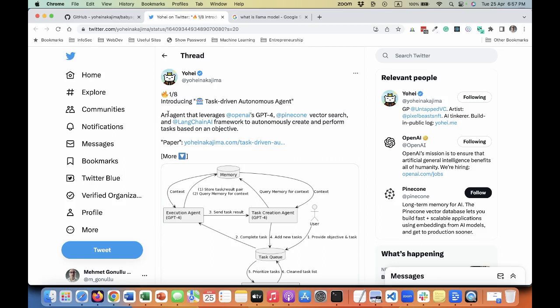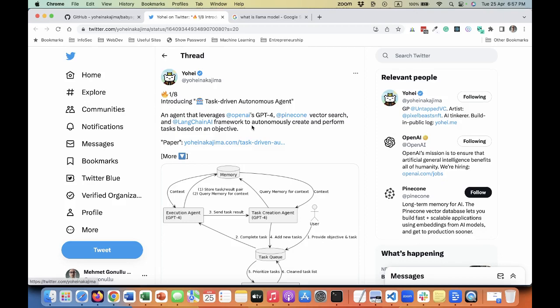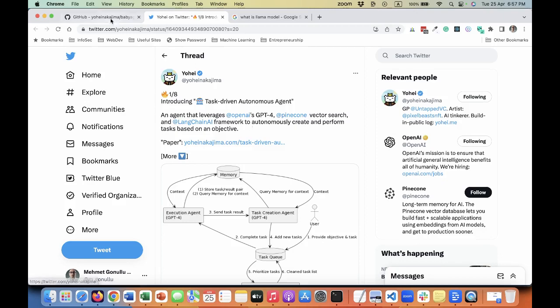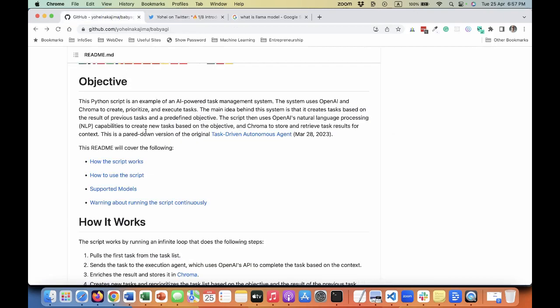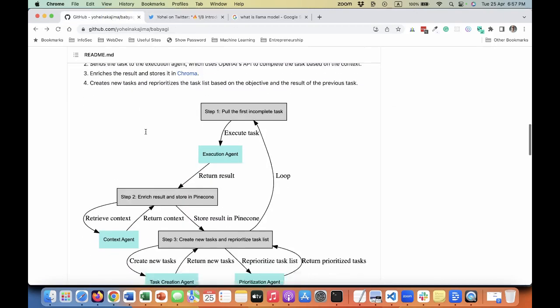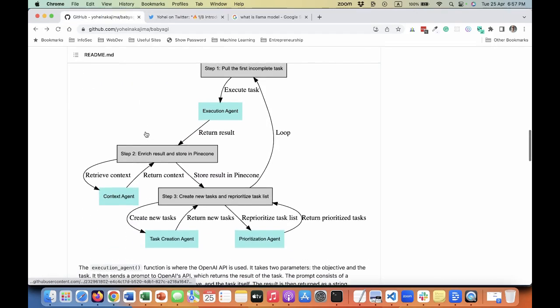He used no-code tools to build a directory for VCs in no time. Since then I follow Yohei and I am very interested in his journey. I came to find out that he was the guy behind Baby AGI.